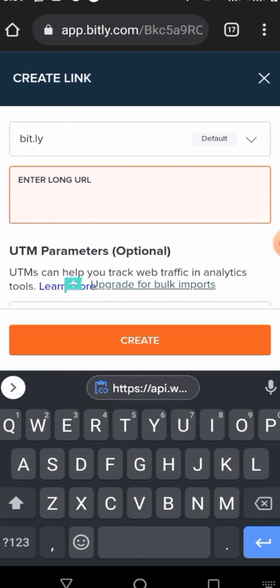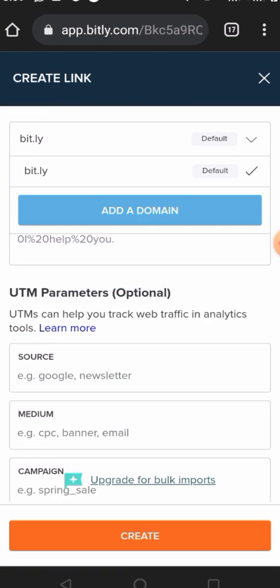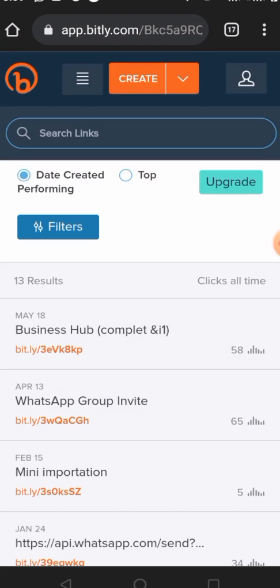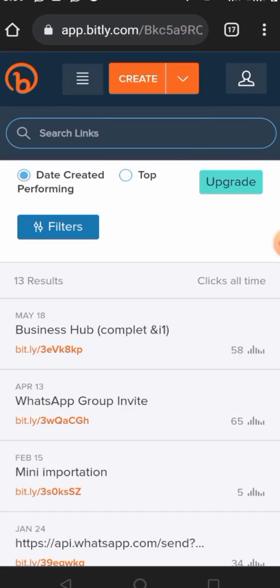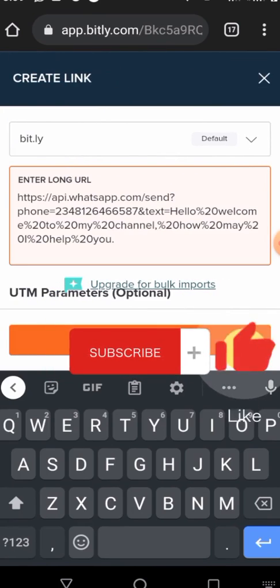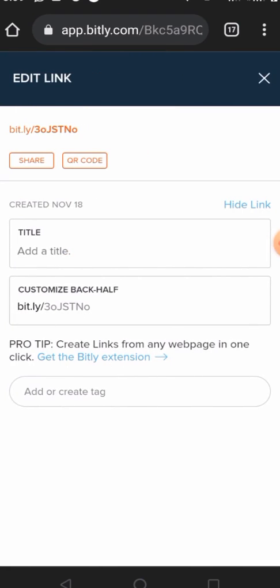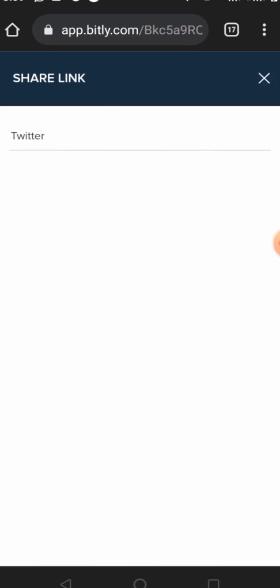Once you click on 'Create', paste the rough link we generated. You can customize the suffix or leave it on default. Click on 'Create' again and paste the link there. Once you paste it, click 'Create'. You can also add a title so you can track it easily. This is the shortened link.